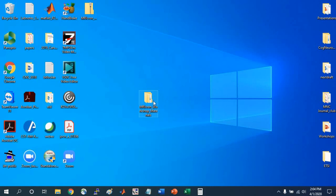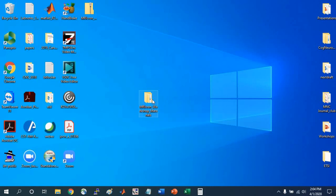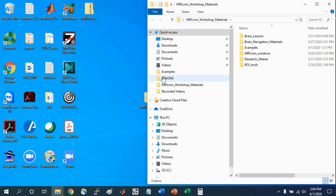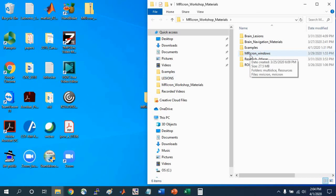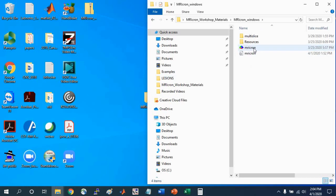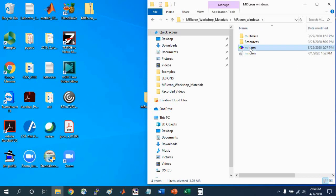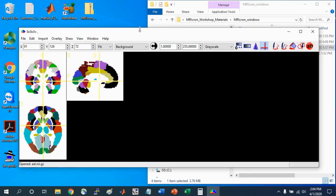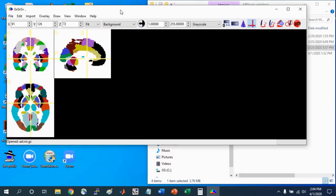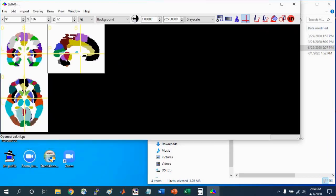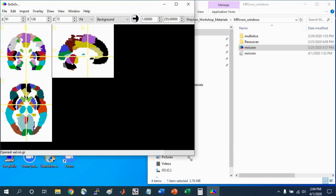First, go into the MRI-Cron Workshop Materials folder. You'll see the link in the description if you have not downloaded it already. I'm going to be using the MRI-Cron Windows version that I have downloaded here. You can follow along with whatever version you have for your computer. When I open MRI-Cron,